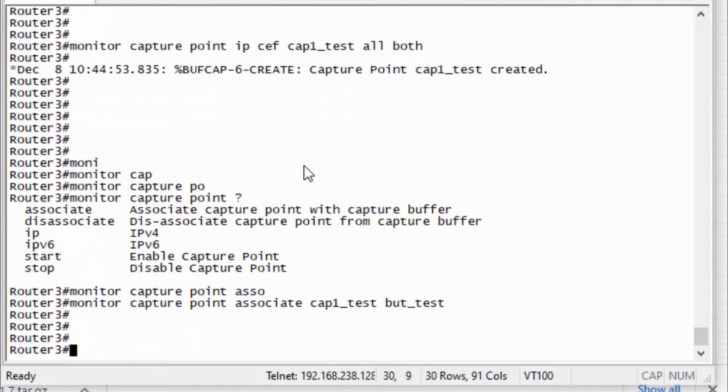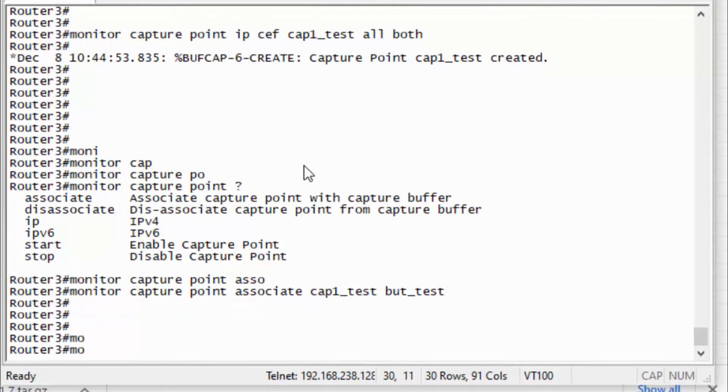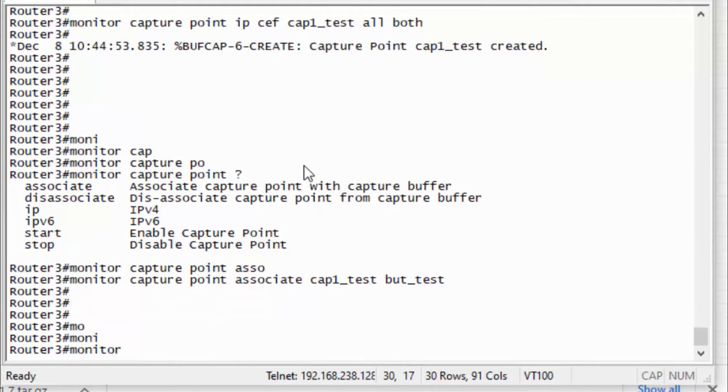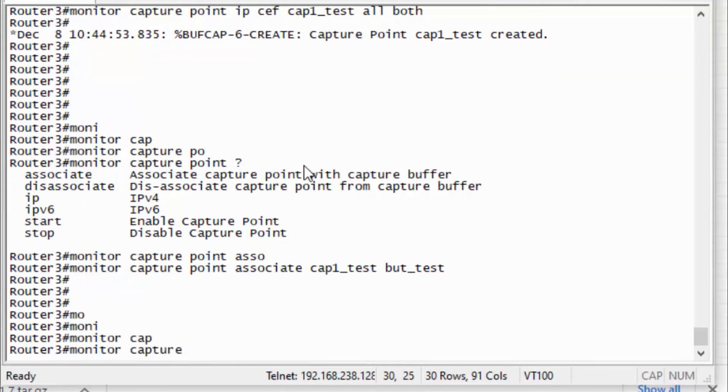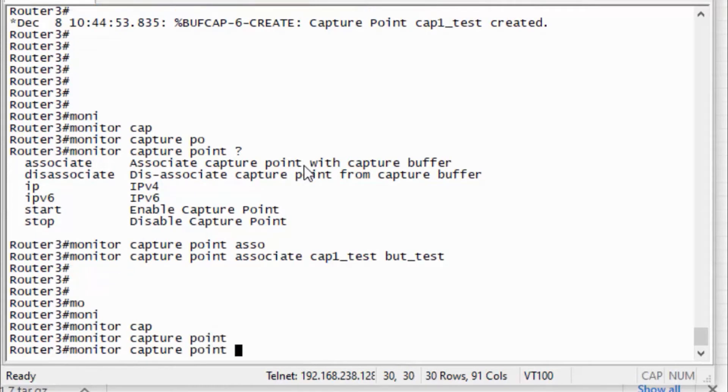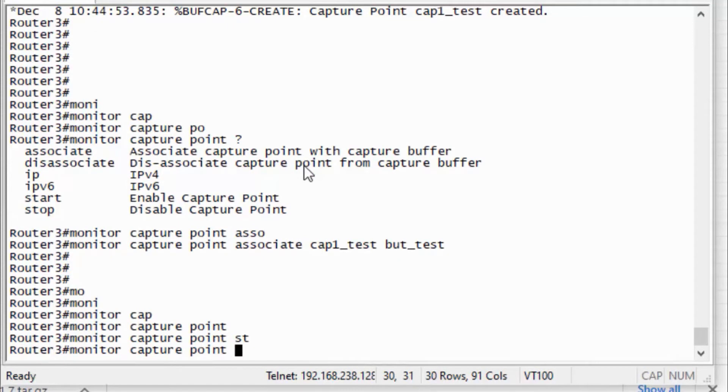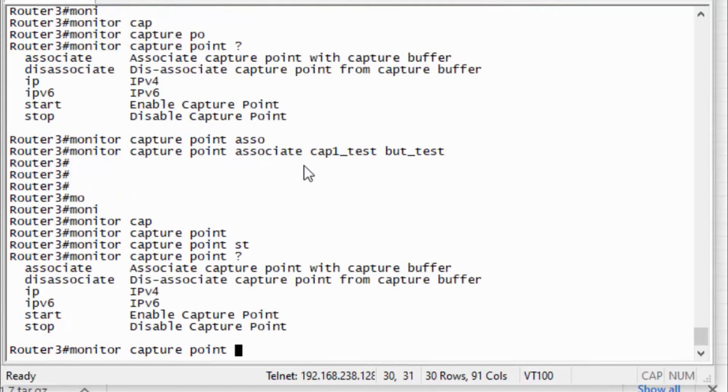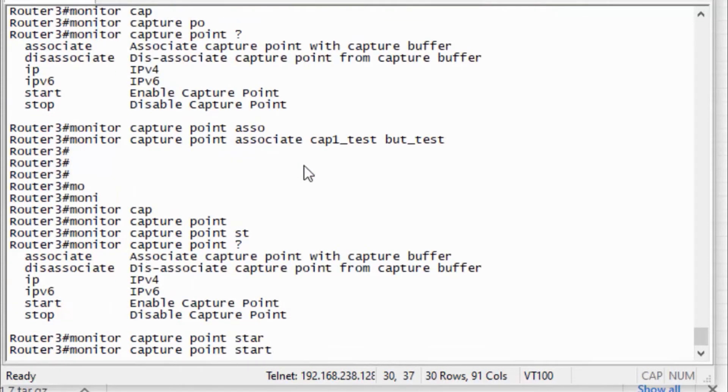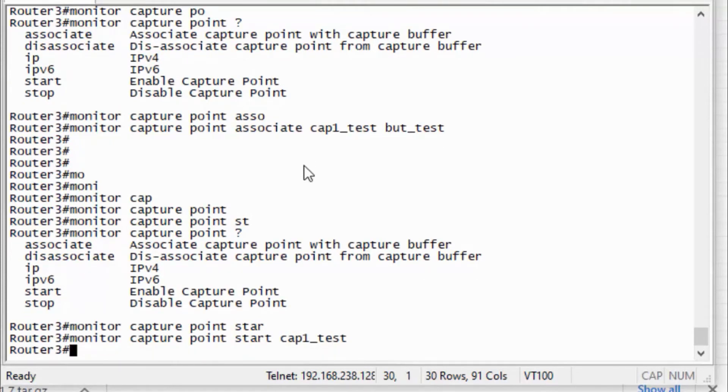The first step is I need to start the capture. So for that I need to monitor capture point start cap1_test, that name.